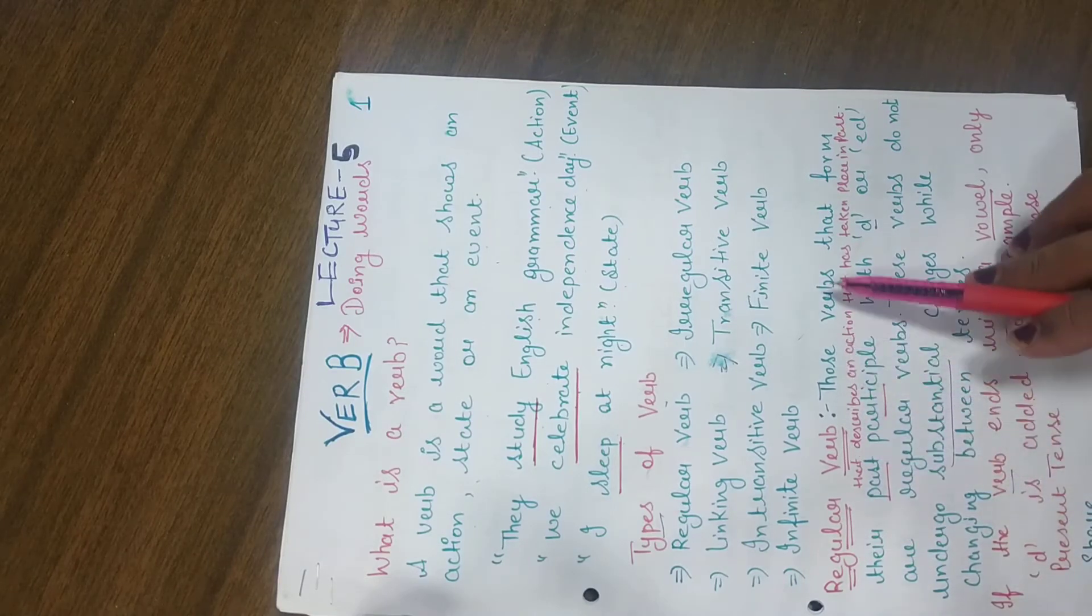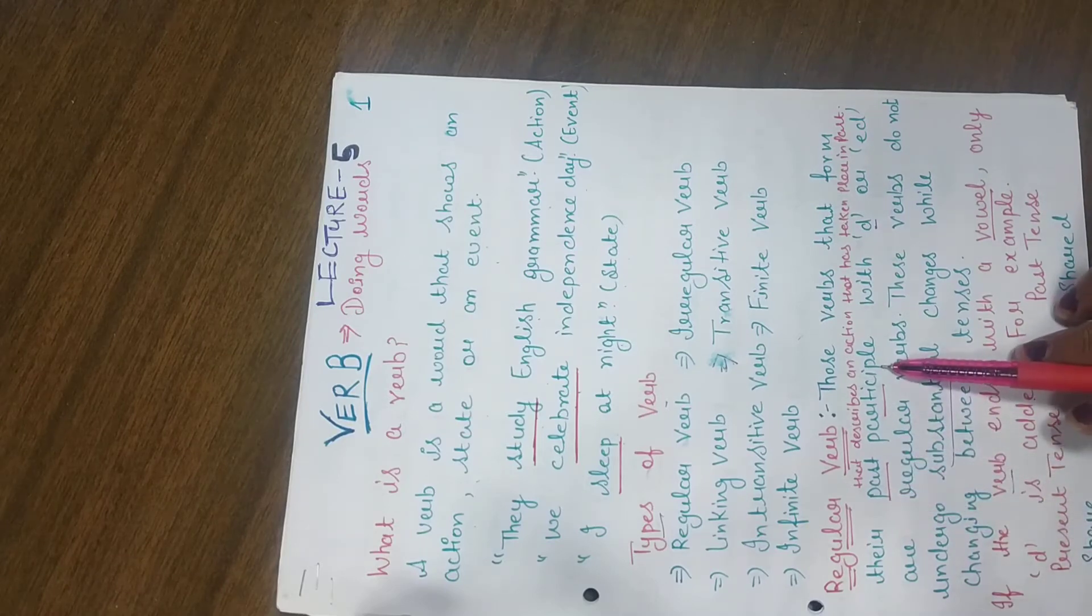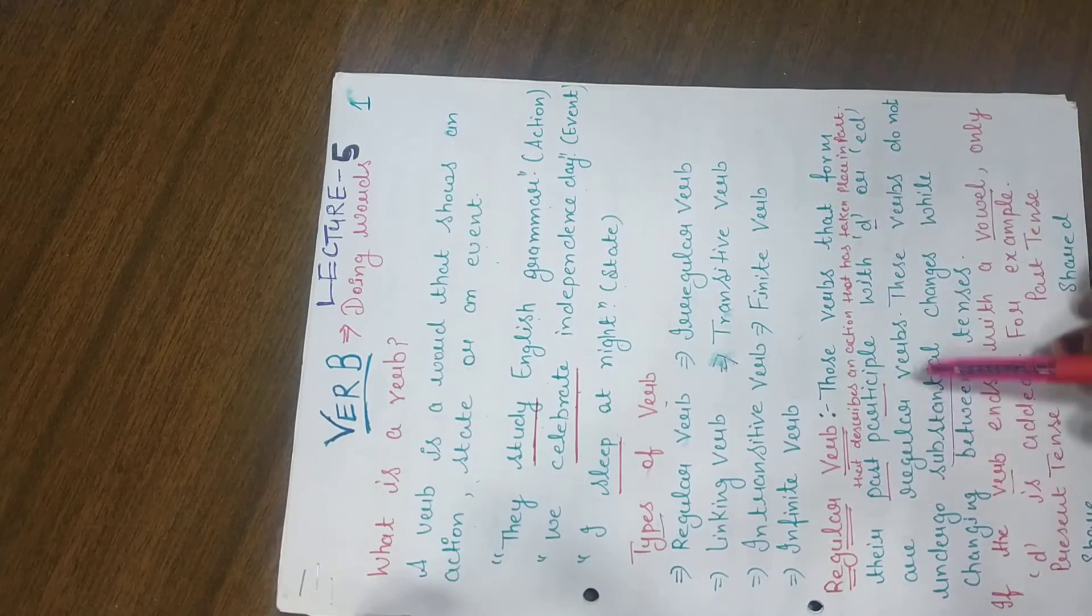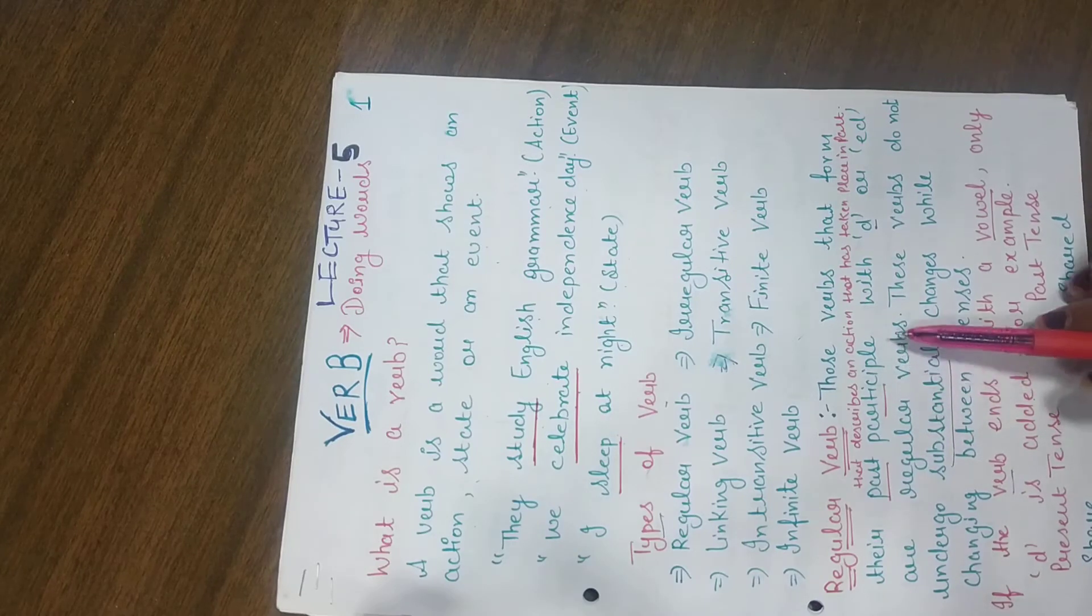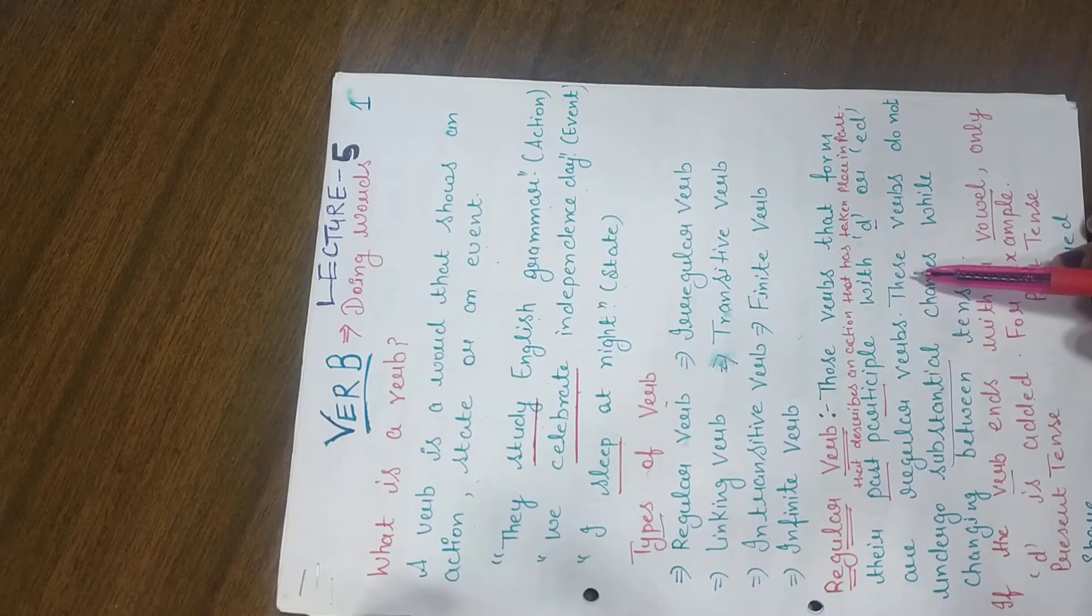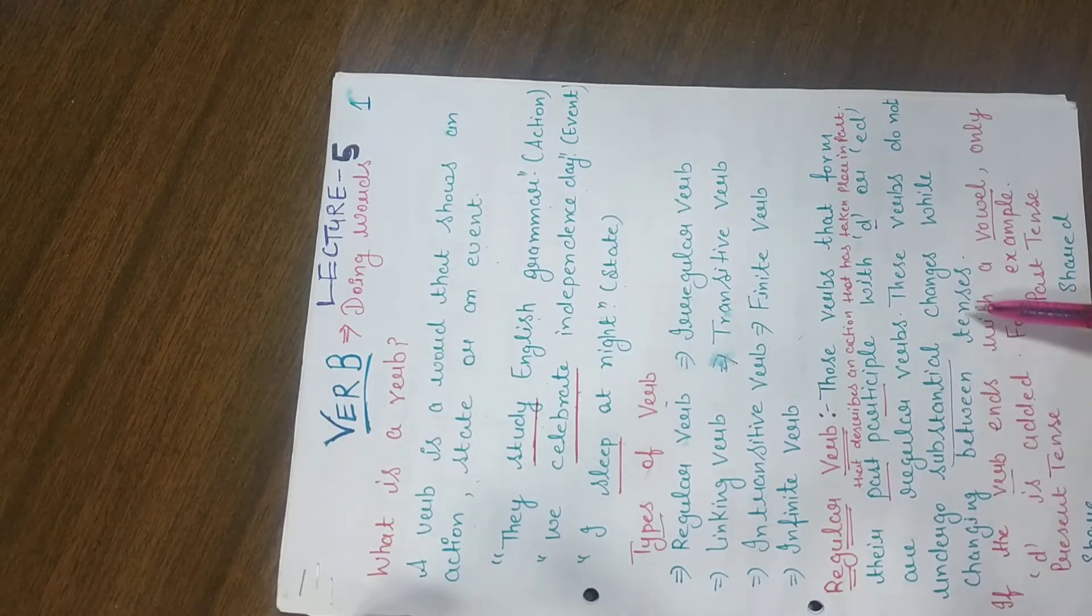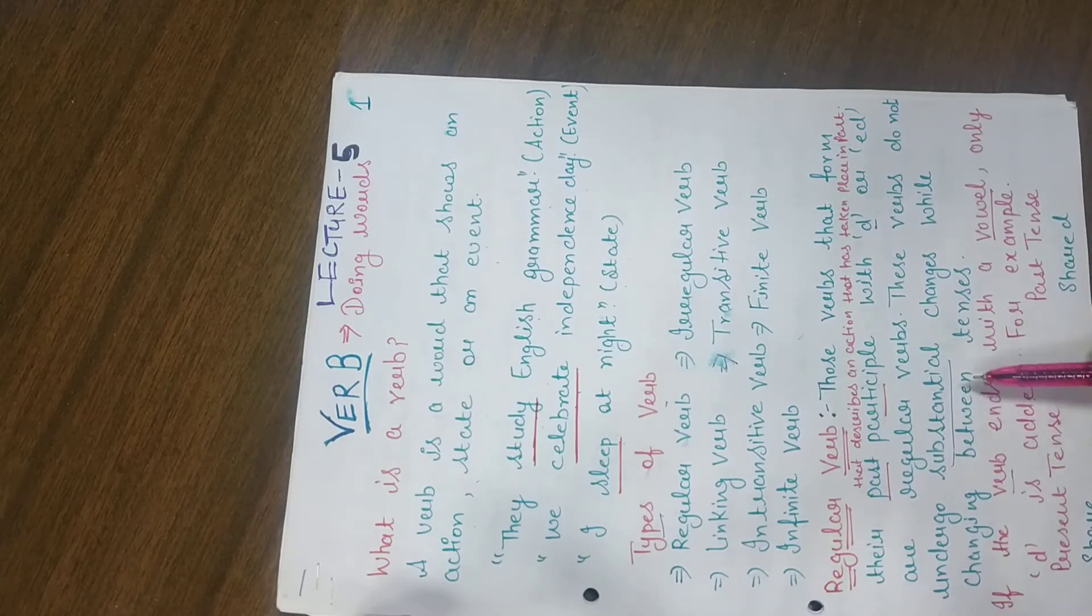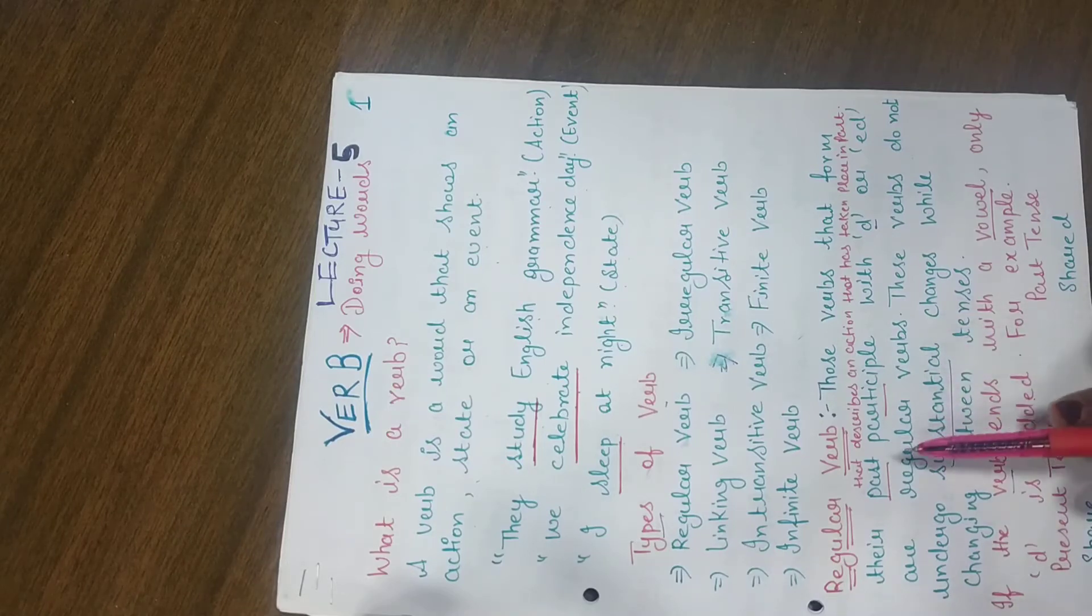Those verbs that form their past participle with D or ED are regular verbs. These verbs do not undergo substantial changes while changing between tenses. There is no more solid change. Only we put D and ED.